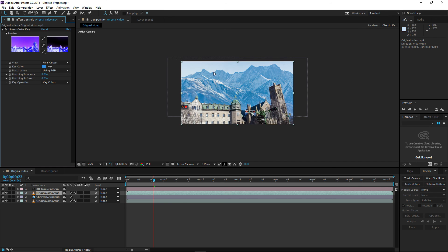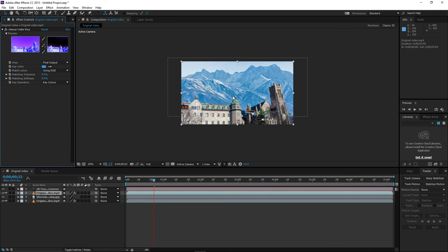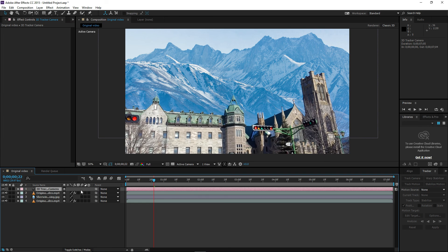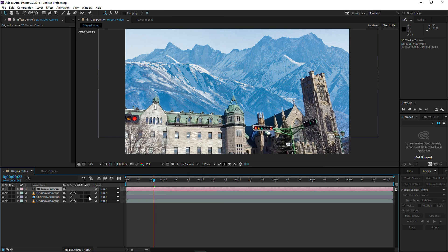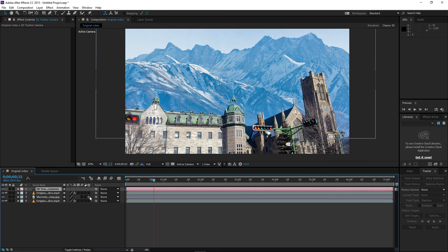Now for the last step: after clicking Create Camera, it creates a new 3D tracker layer and you have a cube icon. Click that cube on your picture layer. This will make the picture follow the video. I'll show you the final result right now.